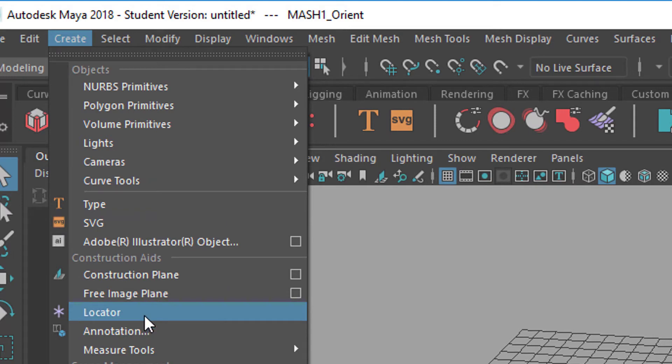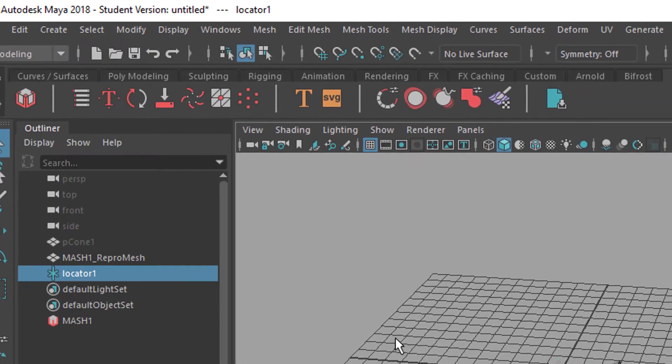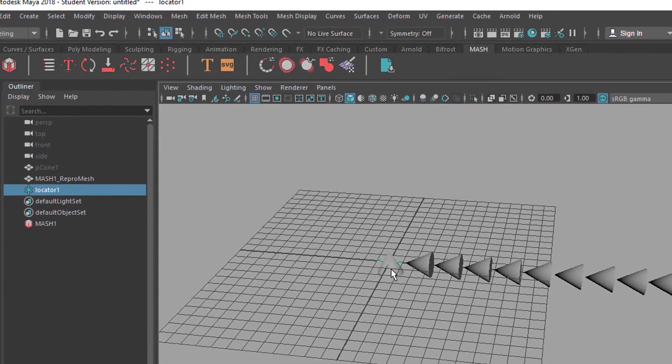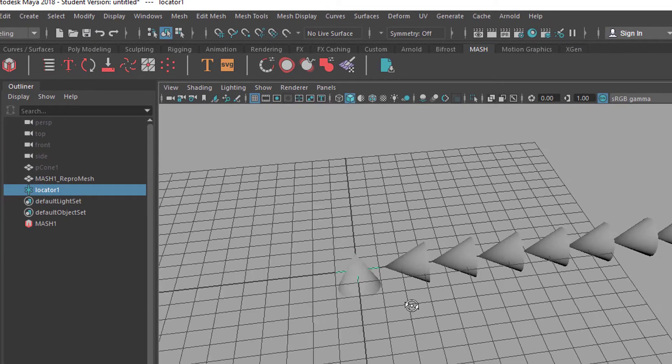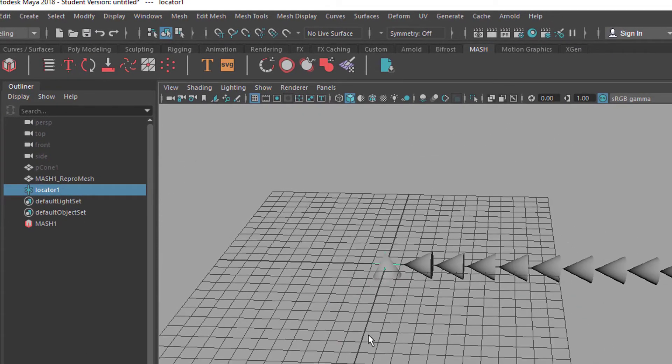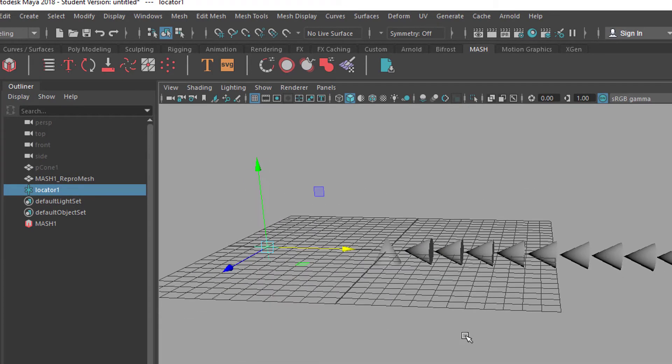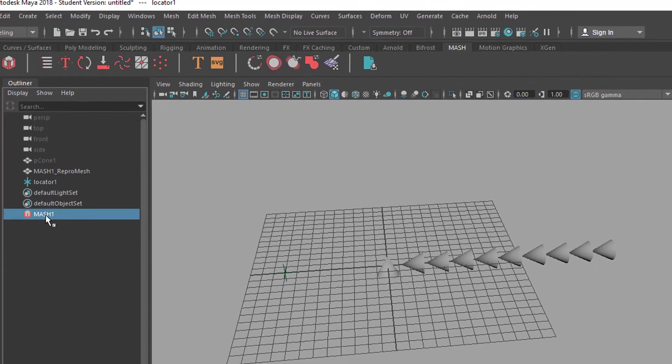I think we never created a locator in this series of tutorials. Locators are sitting here. Where are they? Create a locator. It's right here. The locator sits here. It's not being rendered. It's just an object which sits in the scene and helps you achieve certain purposes like the orientation in this case.